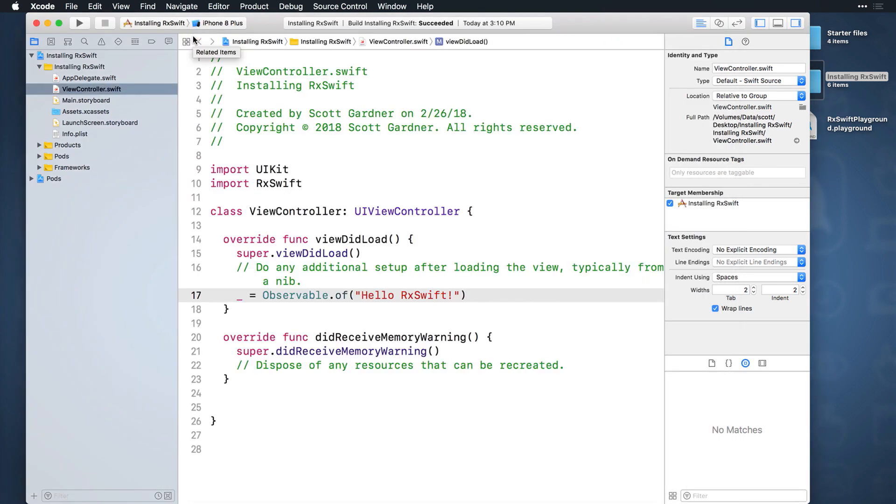Back in the Installing RxSwift project, right-click on the root group folder and select Add Files to Installing RxSwift. Navigate to the desktop and select the playground you just created.